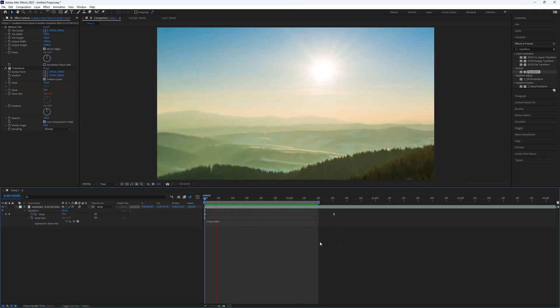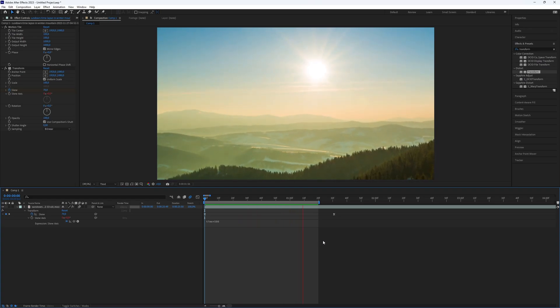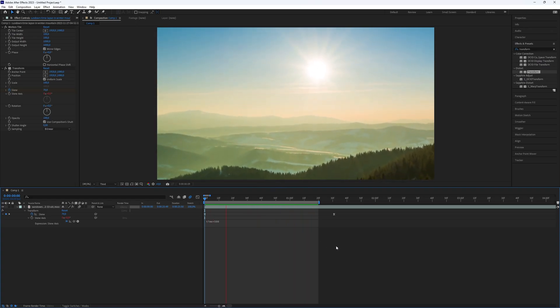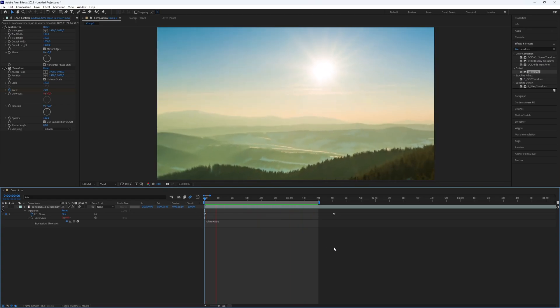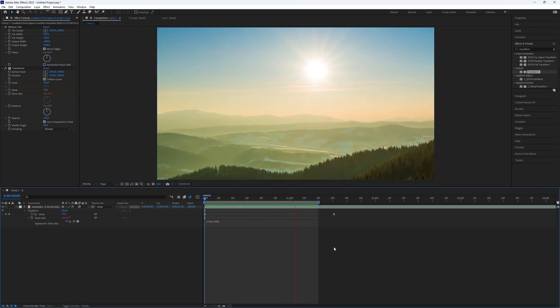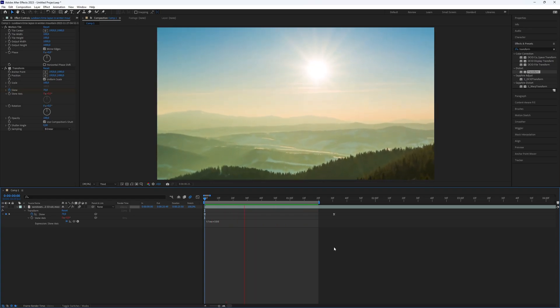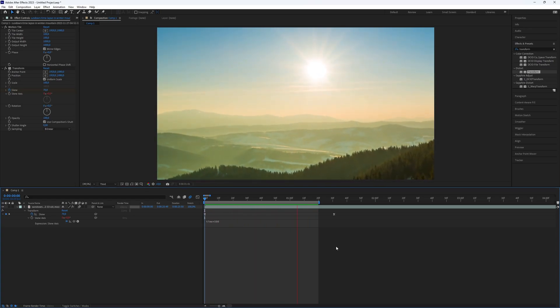And here we go. You've now successfully created a cool skew shake effect in After Effects. This is all you need to know. Thanks for watching this video. Subscribe if you want more tutorials like this.